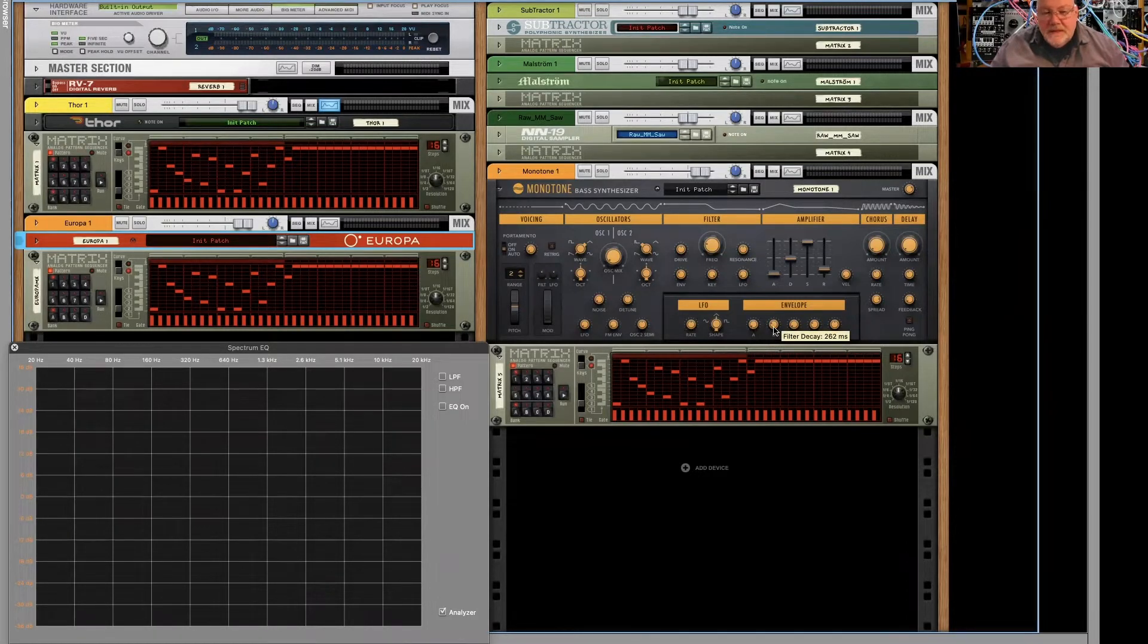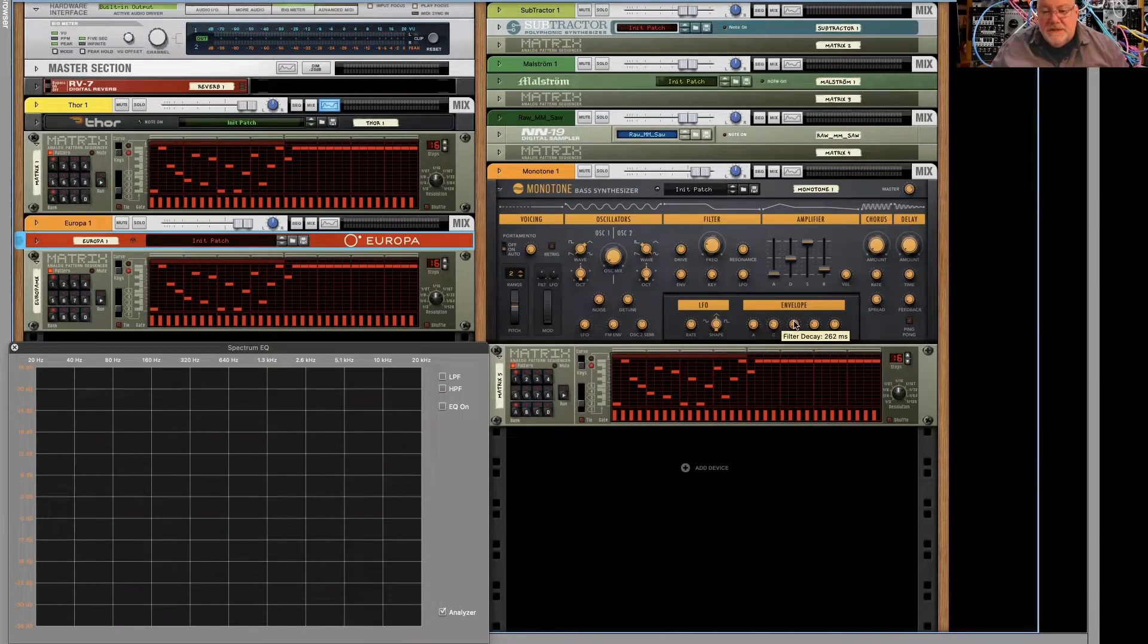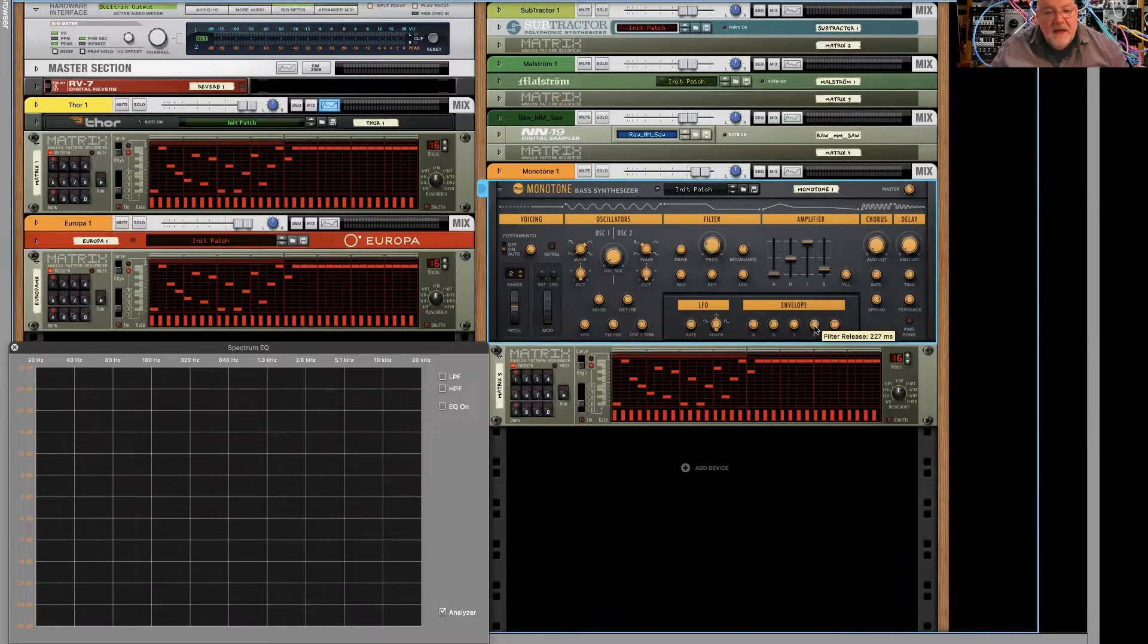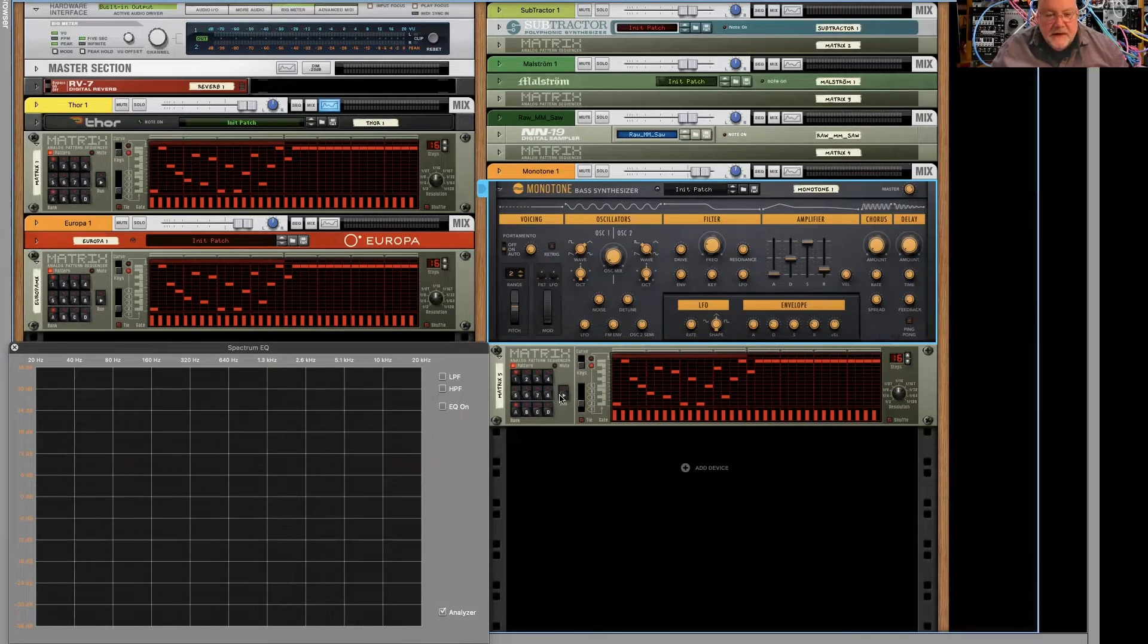Relatively quick decay, about a quarter of a second or so. No sustain, same kind of release as the attack. And well, I'll let you be the judge. Here's how they sound.